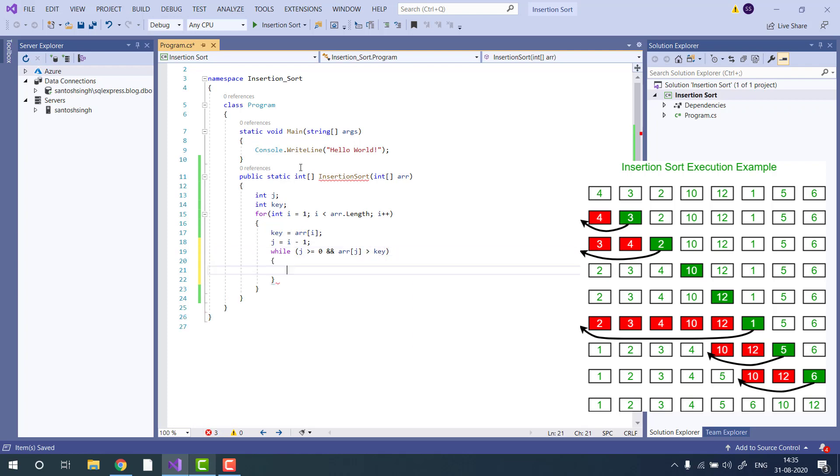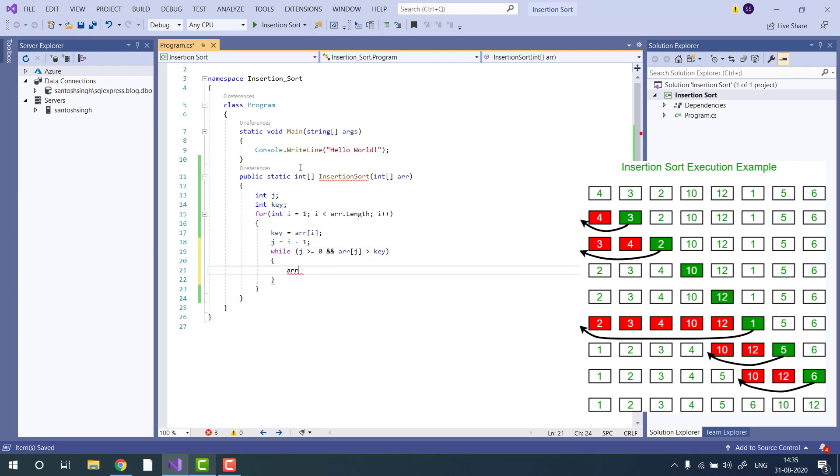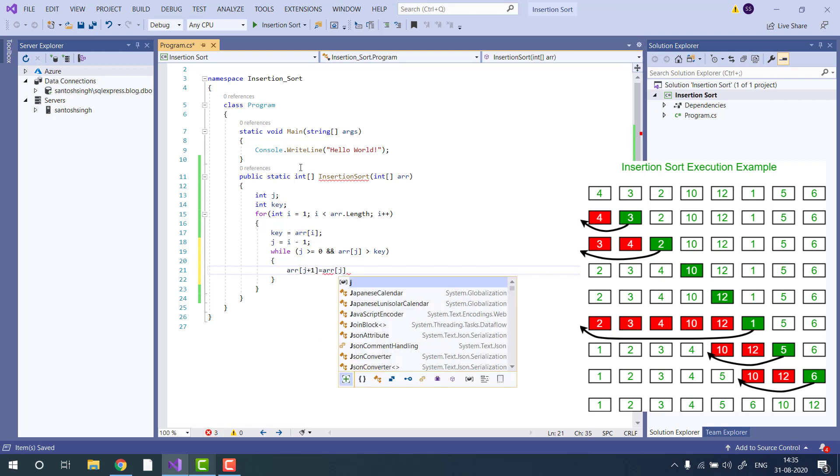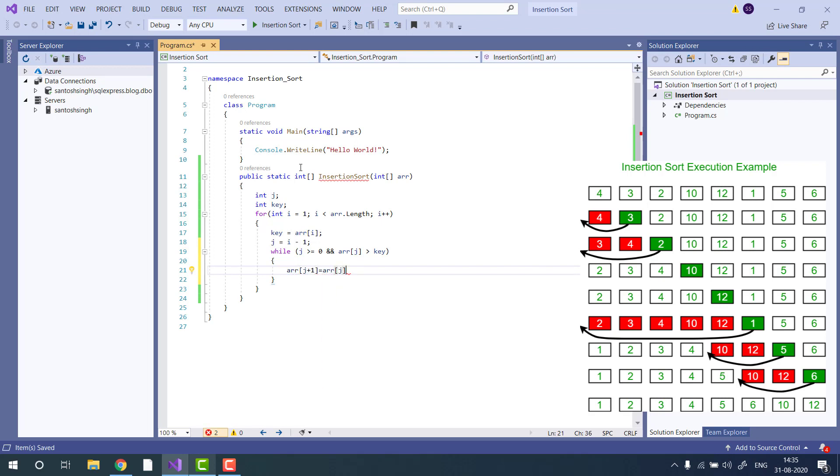Then we will update the key and decrement the j.